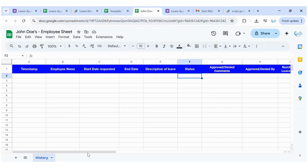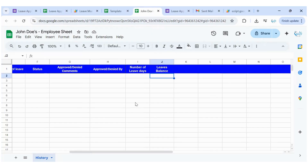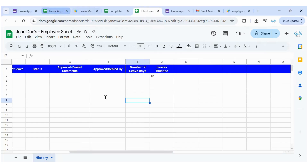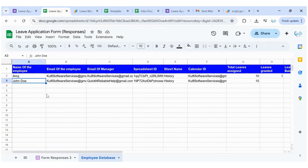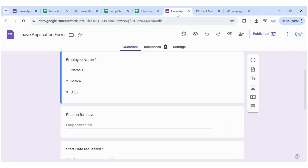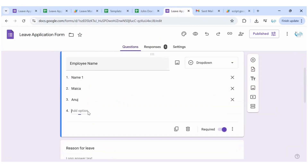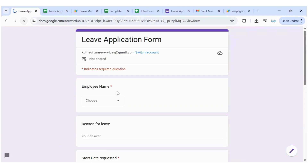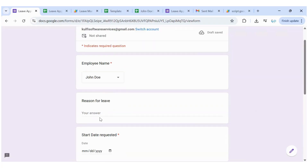I'll also put in that his leaves balance is 50 just so we can see a running total of the number of leaves balances. The last thing we need to do is add John Doe to our Google Form. I'll copy that name, go to the edit version of the form, and add that option so the employee will appear on the form.